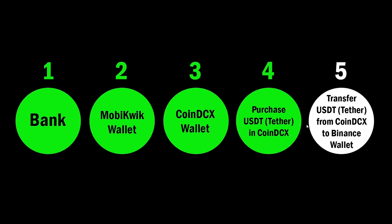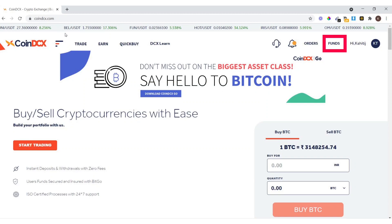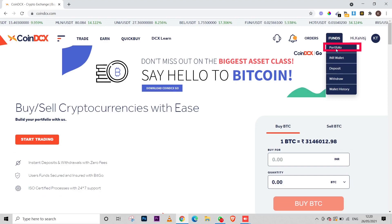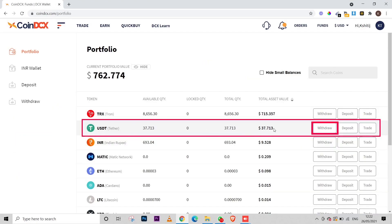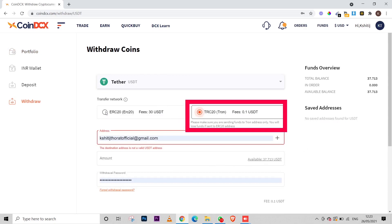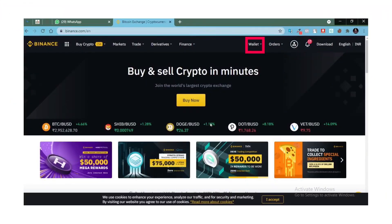Now I want to transfer that USDT from CoinDCX to my Binance wallet so I can purchase different coins like BTC, TRX, TRON, DOGE, and more. Go to your CoinDCX account — I'll provide the link in the description — click on 'Funds', then 'Portfolio', and you'll see your USDT there. Click on 'Withdraw'. In the withdraw section, there are two options: ERC20 and TRC20. Make sure you select TRC20, which costs only 0.1 USDT in fees.